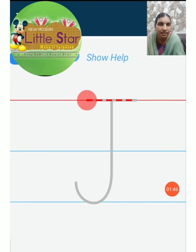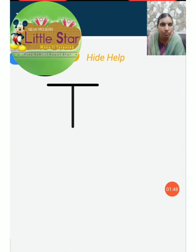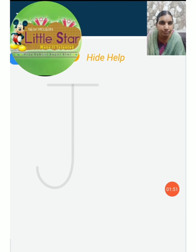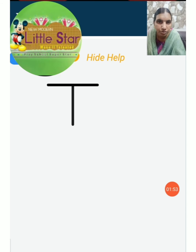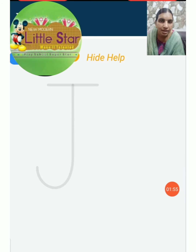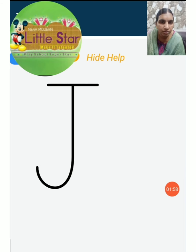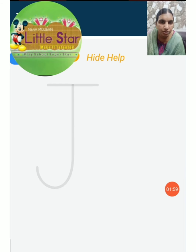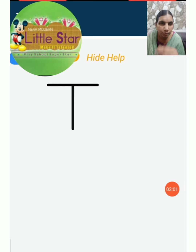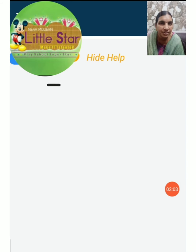Next letter is J. How to write J. First you have to put one sleeping line, then standing line, and you have to slightly put the curve. That is J.